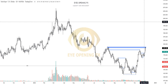Hello traders and viewers, welcome to Eyes Opening FX. In this video, I'll be breaking it down from a technical and fundamental perspective to try to understand where we have our next impulsive move in the market. I suggest you stick to the video to the very end.